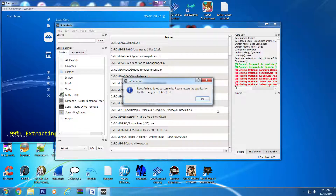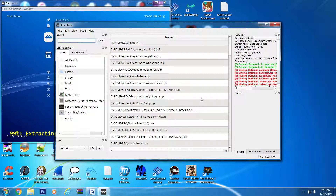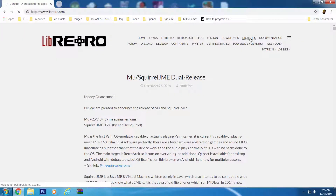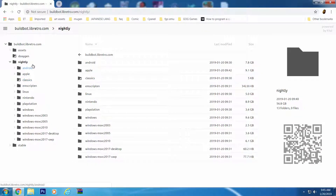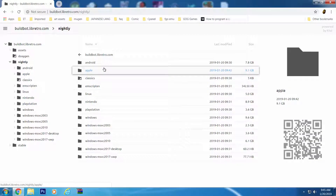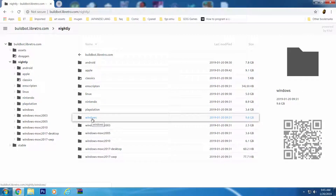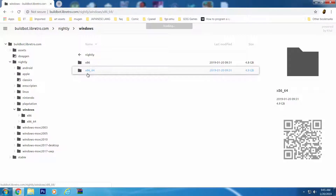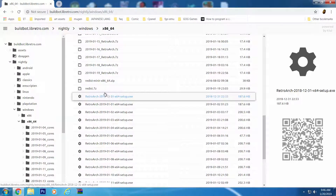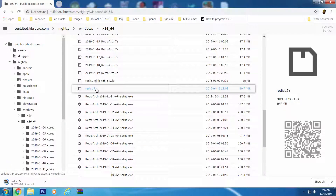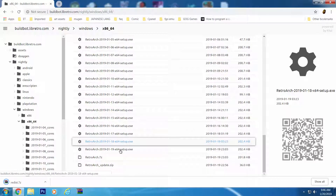The second option will be similar to the manual install from the initial setup video. Head to lebretro.com and go to Nightlies. The Nightly folder should already be highlighted to the left. Just like last time, click on the Windows folder and choose the 64-bit version. This time, you'll want to grab Redist.7z and RetroArch.7z.